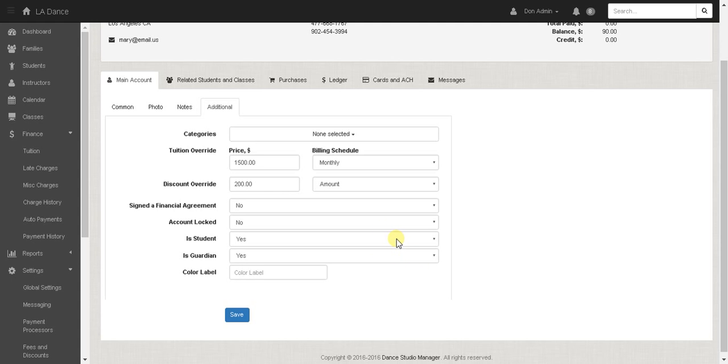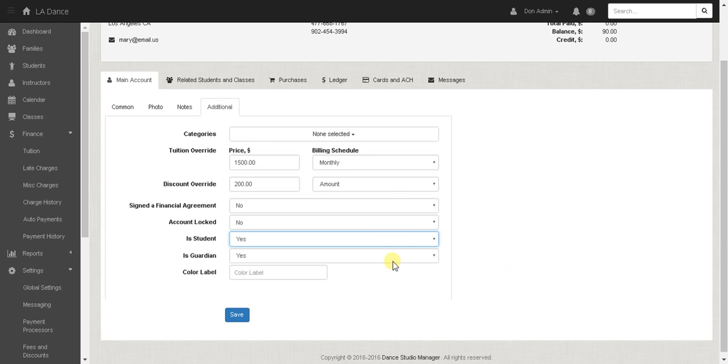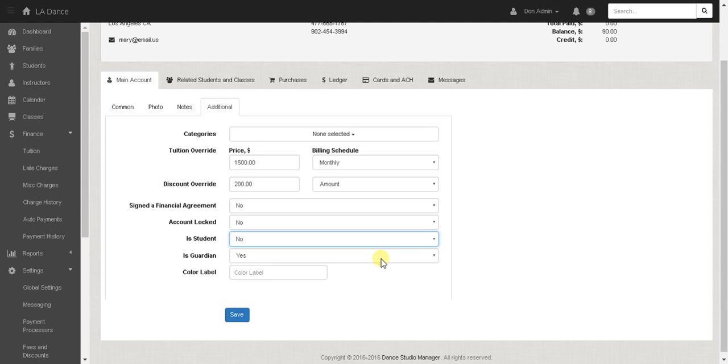This can be helpful for the main account if the person is an adult and they also want to take classes. So by clicking yes they are a student it means that they would appear in things like student lists and they would be able to enroll in classes. If they're not a student and they are a guardian then they won't appear as a student in various places where student lists appear.